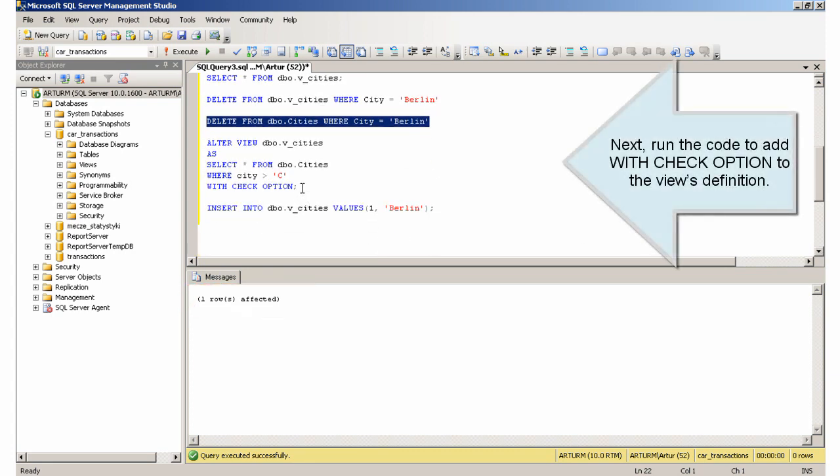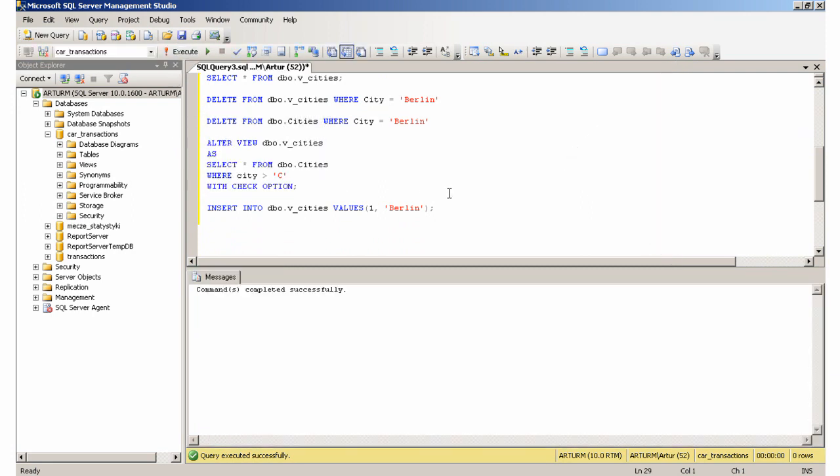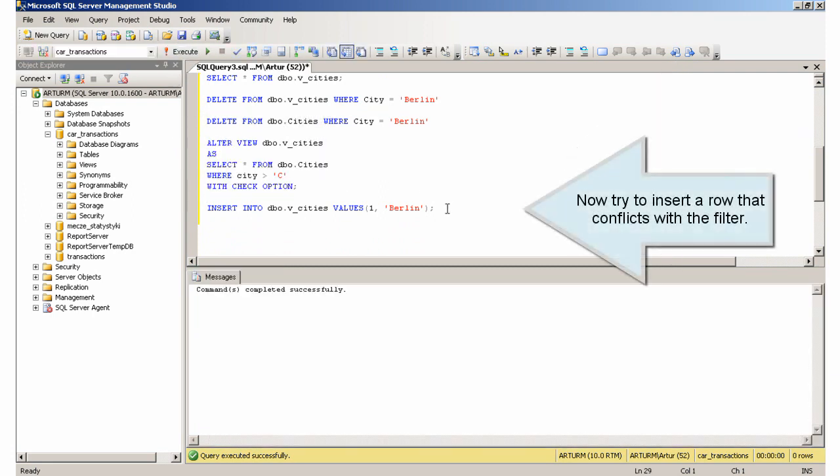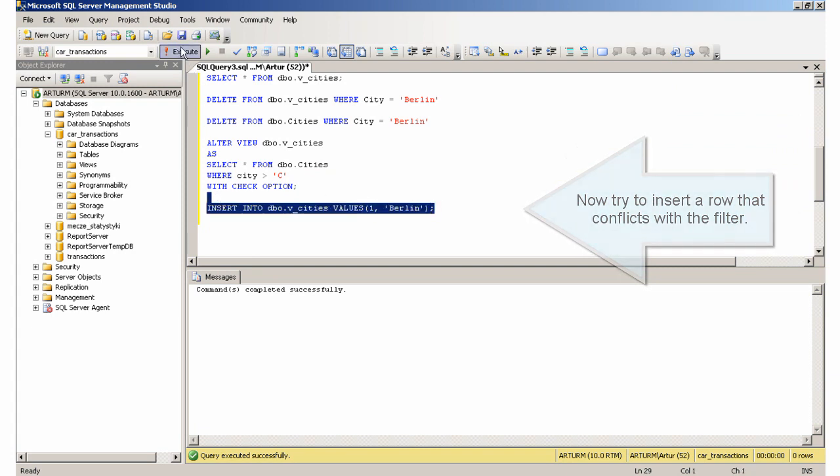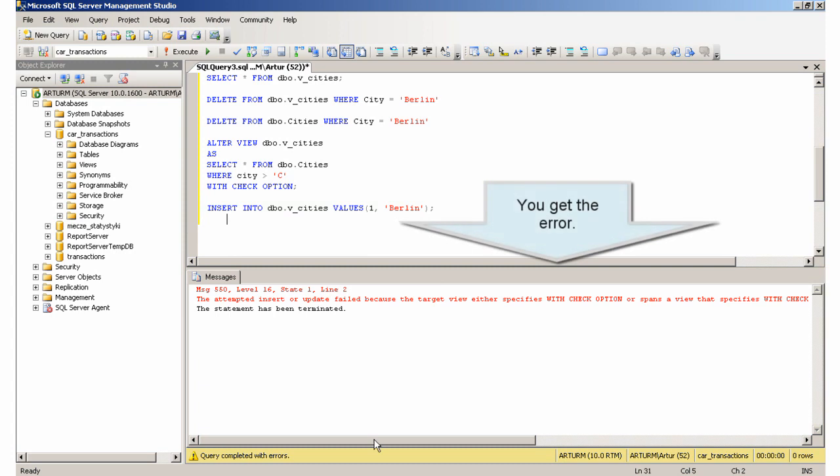Next, run the code to add WITH CHECK OPTION to the view's definition. Now try to insert a row that conflicts with the filter. You get the error.